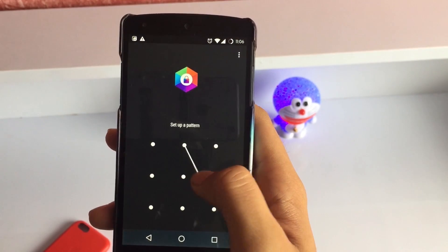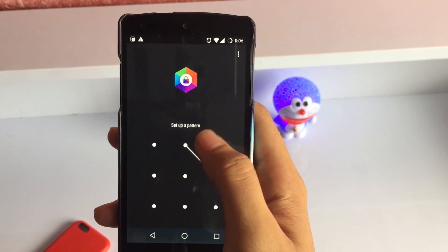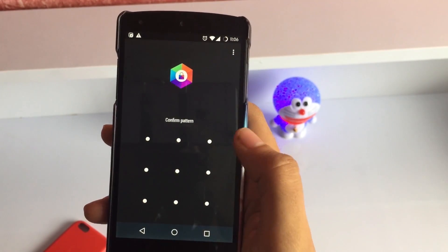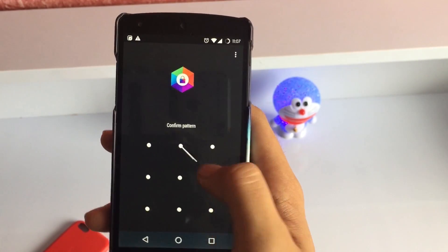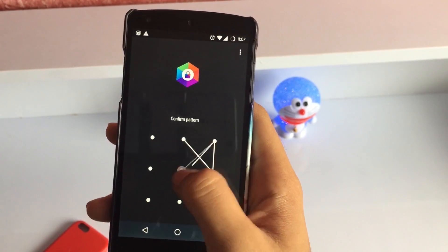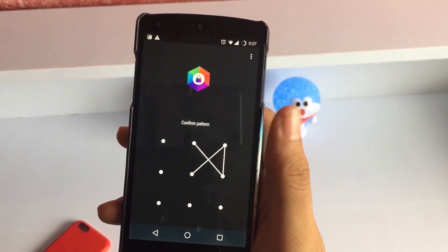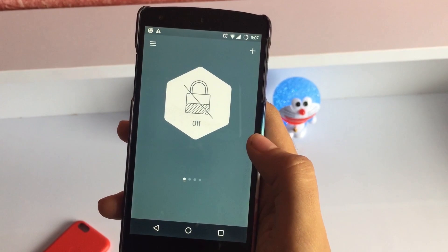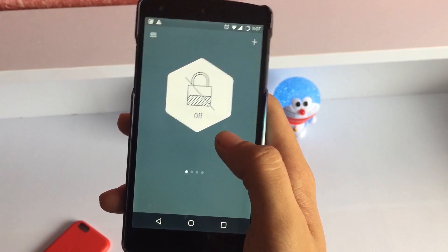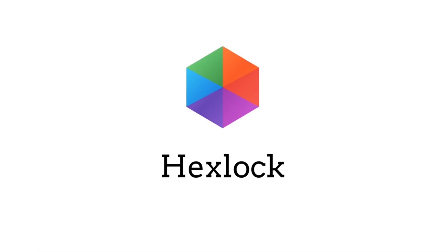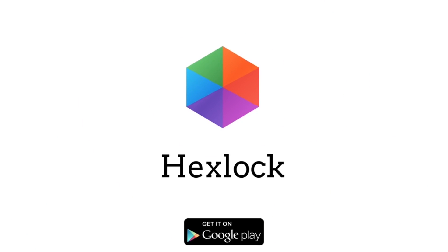So that's pretty much it for this video. I hope you enjoyed it. And if you did, show some love to Hex Lock and download it from the link in the description box below. Hex Lock, the app locker — get it now on the Google Play Store.